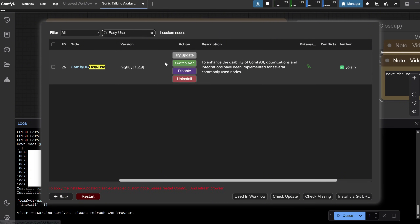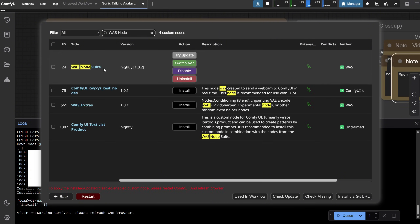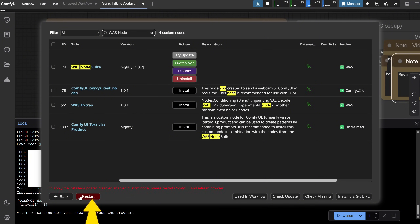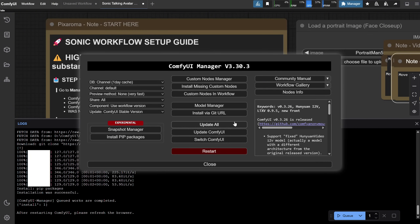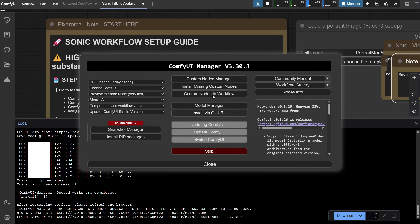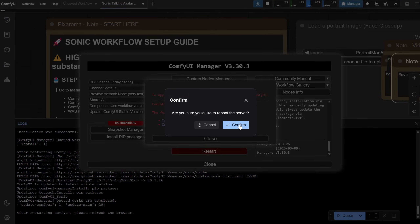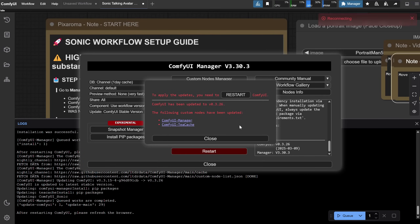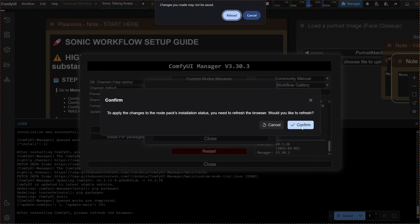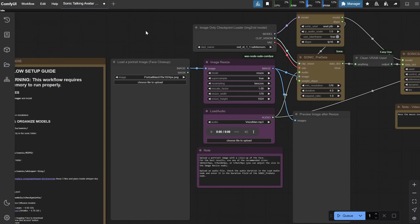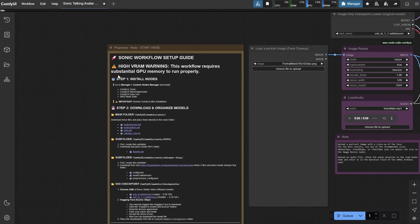And the last one is the WAS node. If ComfyUI is updated, you can just click Restart. If not, click back and choose Update All. Wait for it to finish, then click Restart and wait for confirmation. Click Confirm, then click the Reload button. Now you should not see any red warning when you open the workflow.